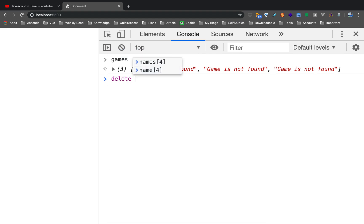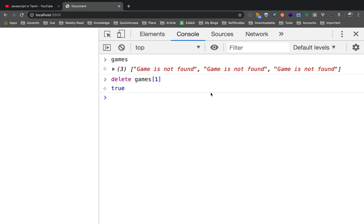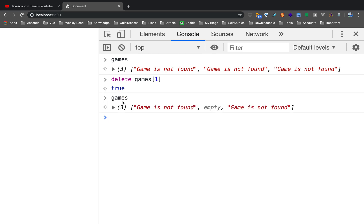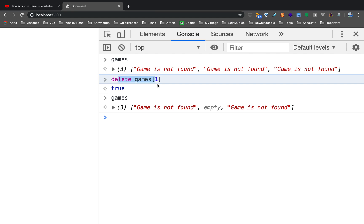Now we have to delete one element. If we delete one element, the same slot becomes empty. We have to see — games at index 1. The game is not found — it's empty. The memory slot is not found. That's why the array still has the same length but the element is gone.